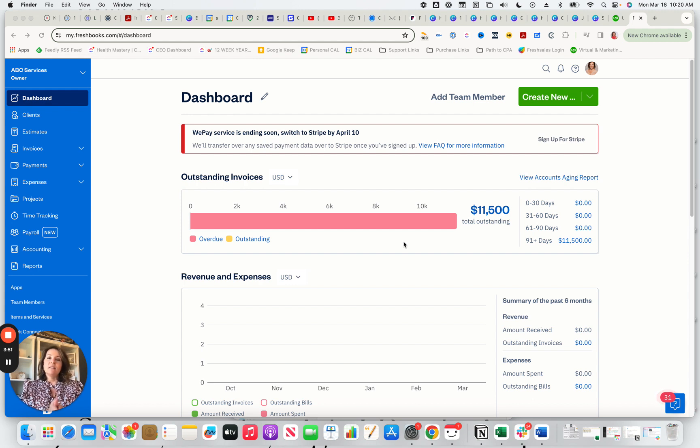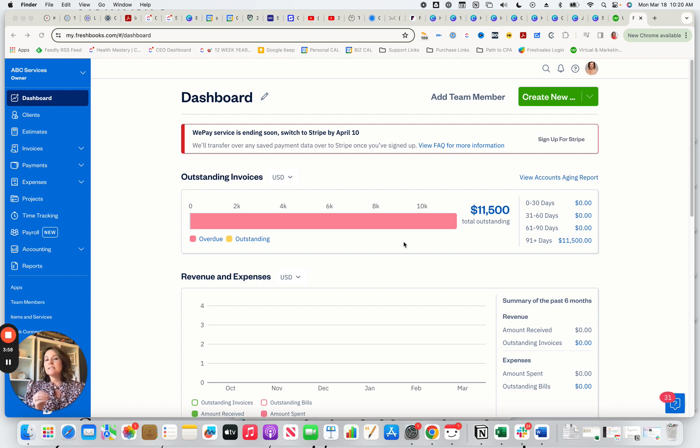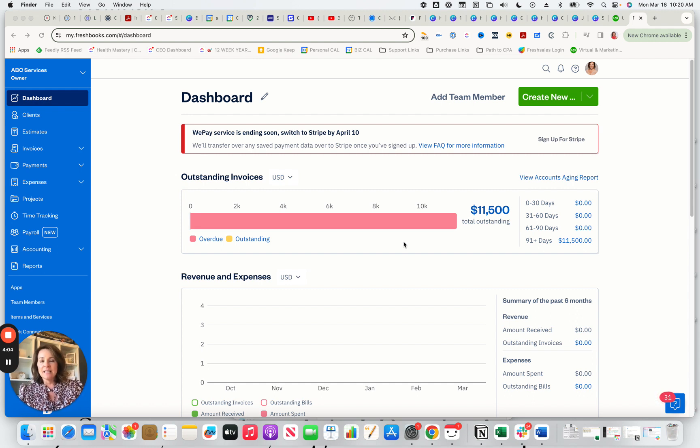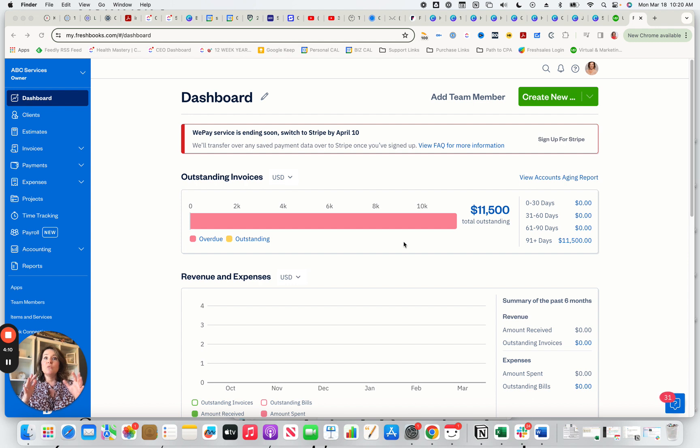nor do they want to pay an accountant, somebody like me that knows the features to then teach you about them because the value may or may not be there for your business. So, one of the reasons that I love FreshBooks as an accounting platform is that they're really focused on a specific type of business. FreshBooks isn't going to be your answer if you're an e-commerce business, if you're a retail business.